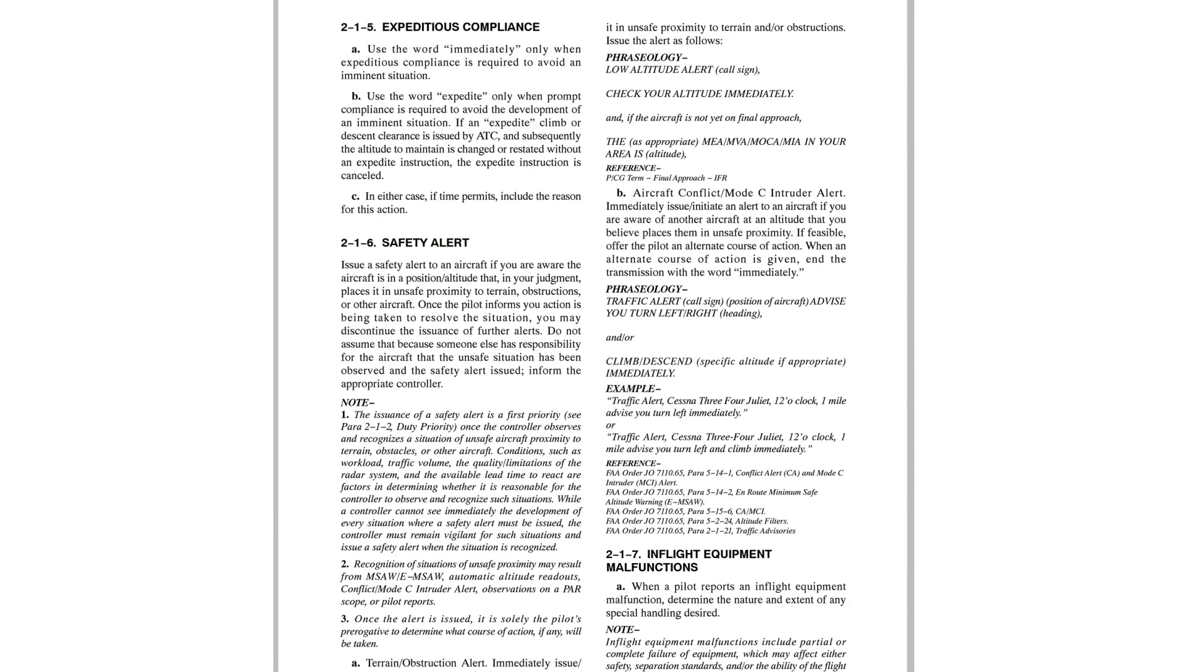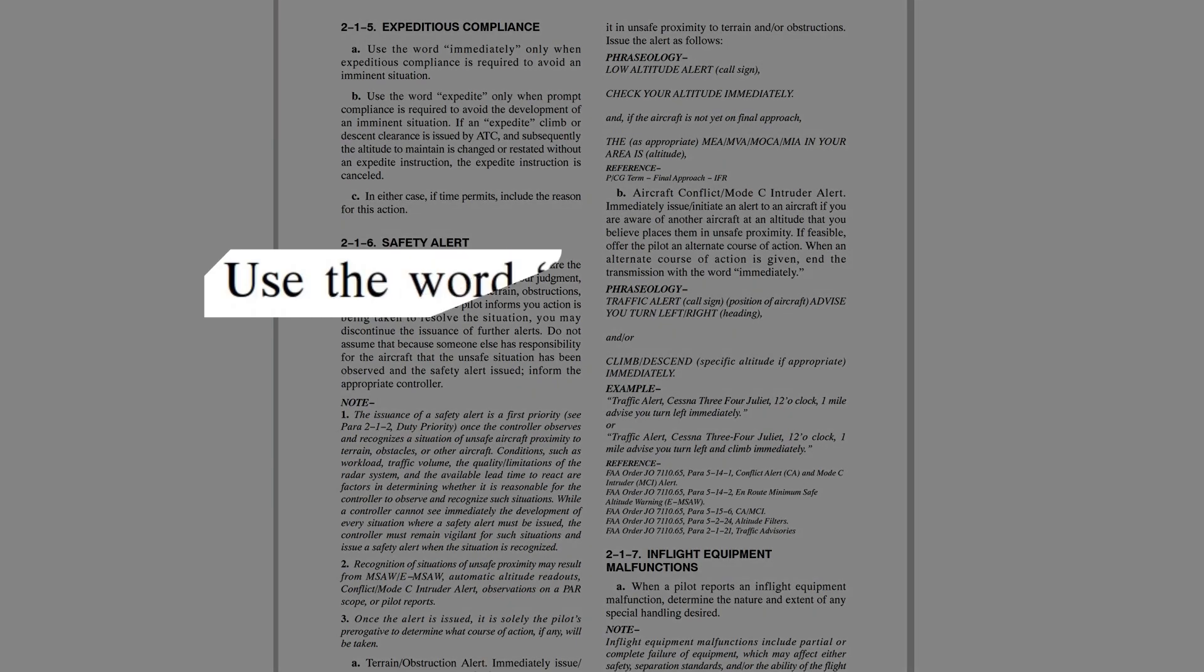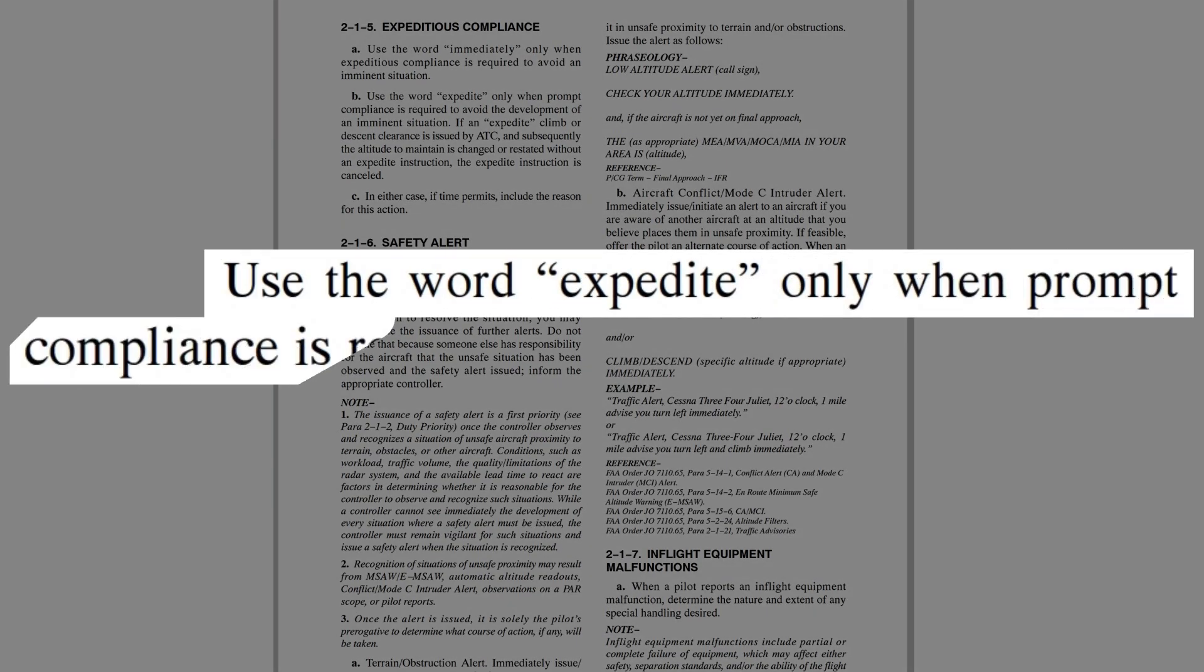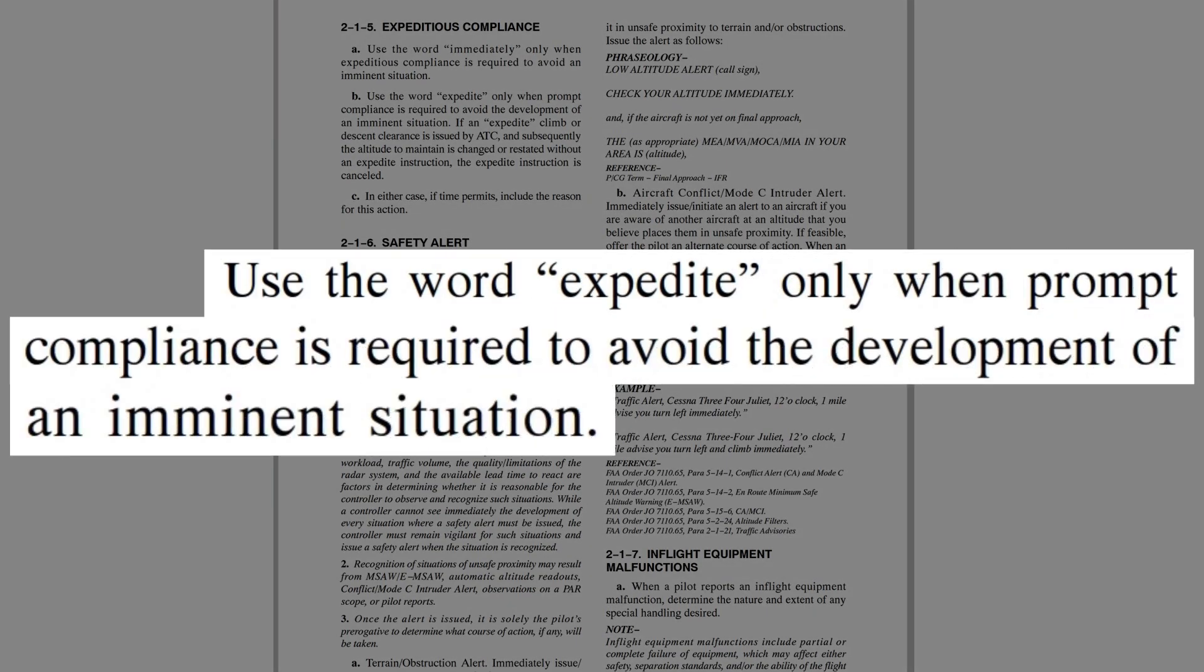The word expedite is used only when prompt compliance is required to avoid the development of an imminent situation.